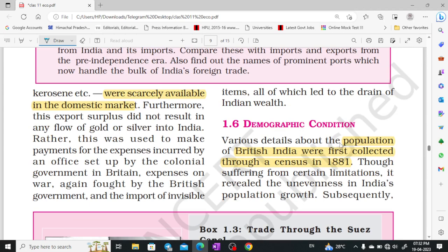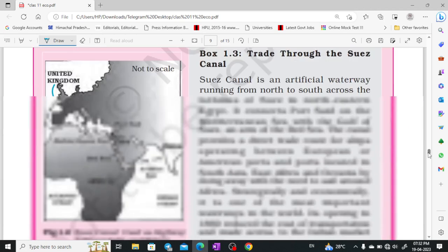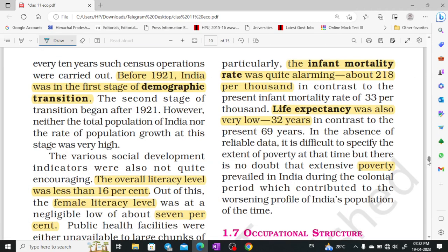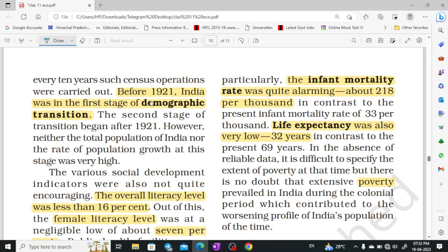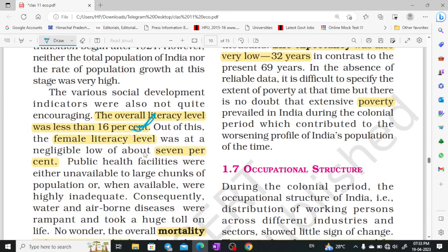The population of British India was first collected through the census in 1881. The year 1921 was the first stage of the demographic transition. Our overall literacy level was 16%, while the female literacy rate was only 7%.